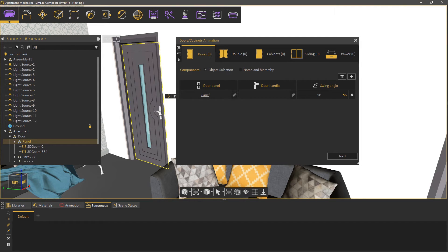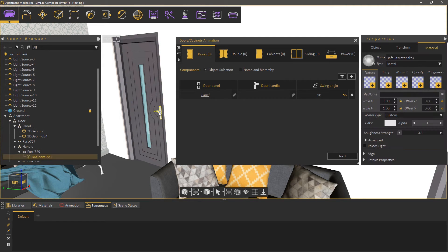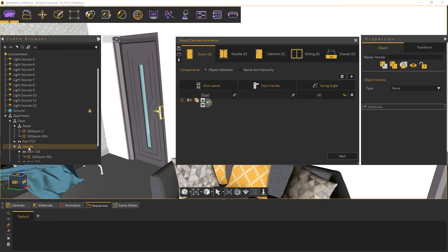Same goes for the handle. If it has multiple components you need to make sure they're all selected as a single assembly.